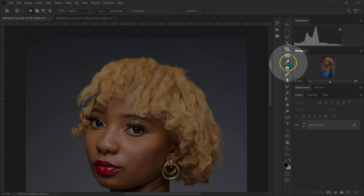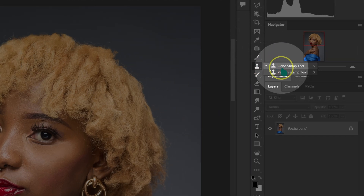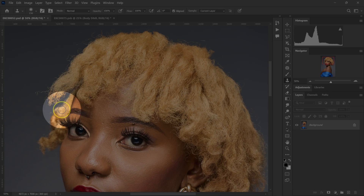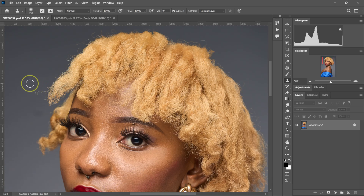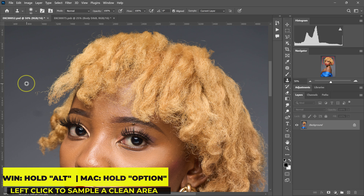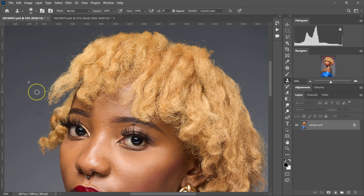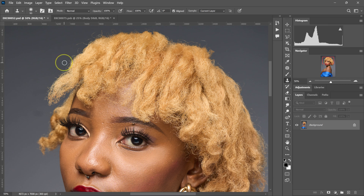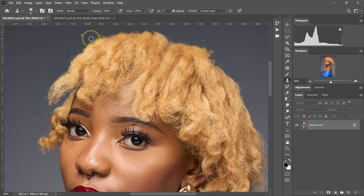Let me show another method. I'm going to select the clone stamp tool. With the clone stamp tool, I'll make my brush a little smaller, then Alt on Windows or Option on Mac, and left-click to sample a clean part, then paint on this. Alt, left-click, then paint. Keep doing this — this is going to take a lot of time to finish.